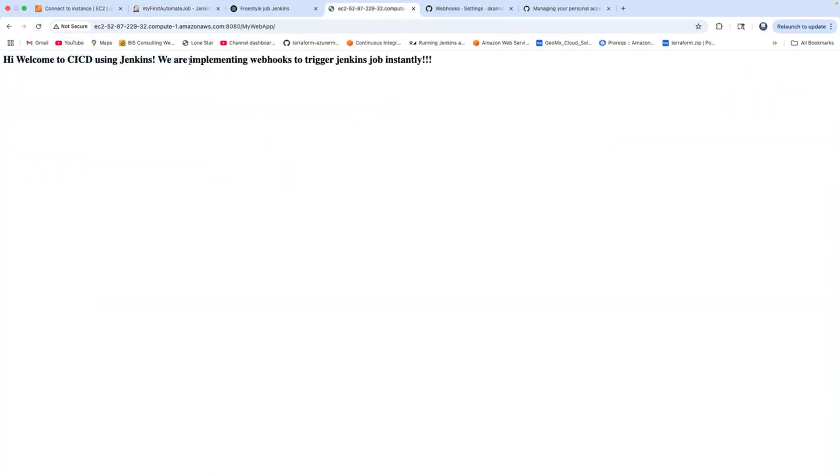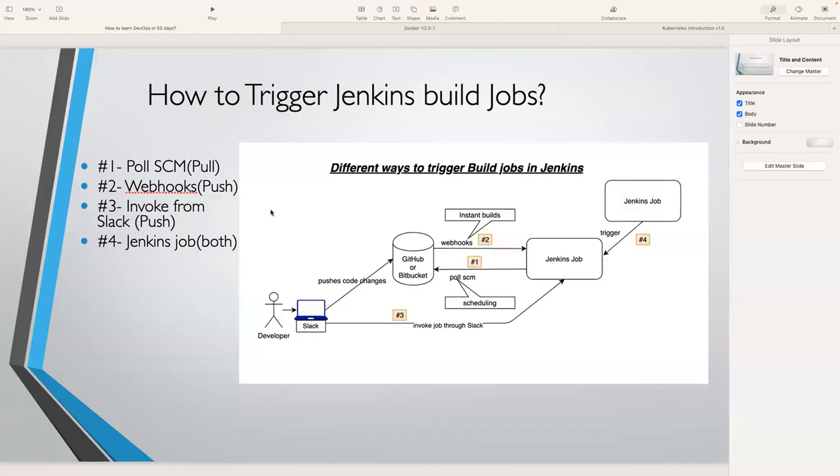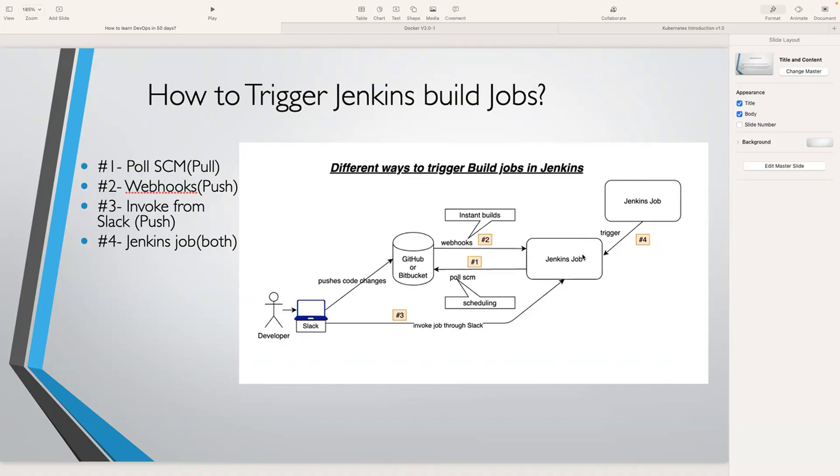We're going to learn about option 3, which is through a Slack channel, and option 4, where one Jenkins job can trigger another Jenkins job as well. We'll learn about these in our upcoming lectures. I hope this lecture was really useful. I'm really looking forward to meeting you all in the next lecture. Thank you so much for watching.